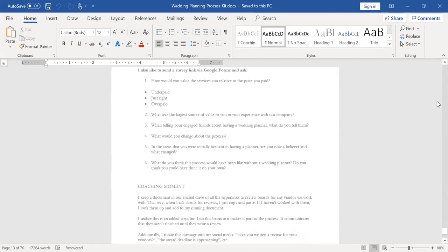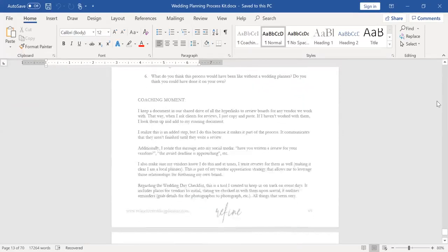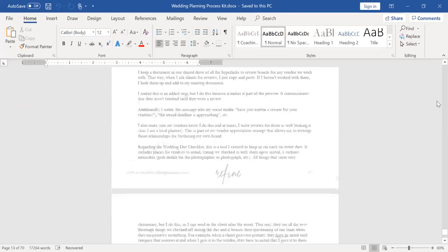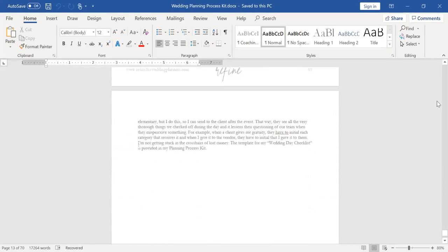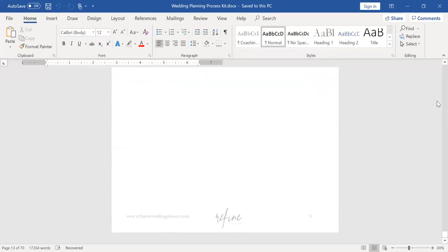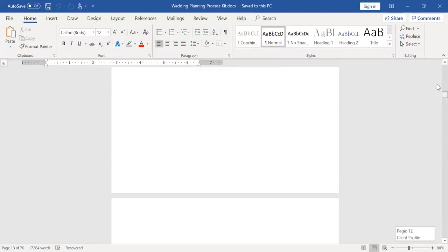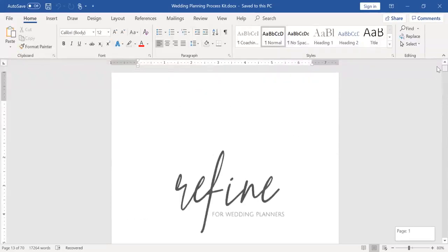So currently we're more focused on this survey and we send this survey after the wedding and it just helps us understand our value and how we can further market. It gives them a place to provide feedback. And then I have some coaching moments here on that process and what we do with it. So that gives you 70 pages of time-saving tools, resources, and risk management. You're just completely providing efficiency for your business with a kit like this and allowing clients to take responsibility for some of those things doing them themselves.